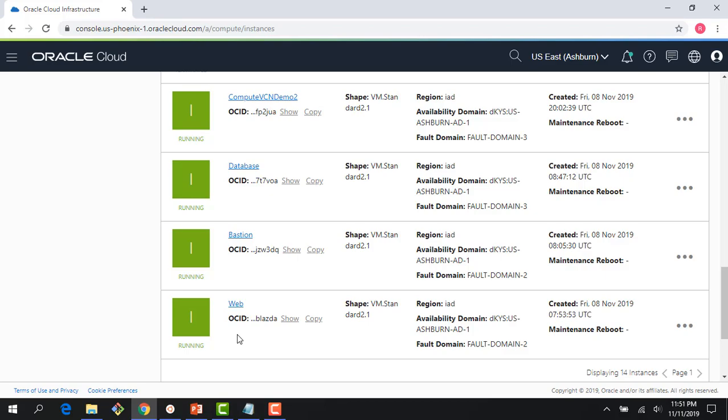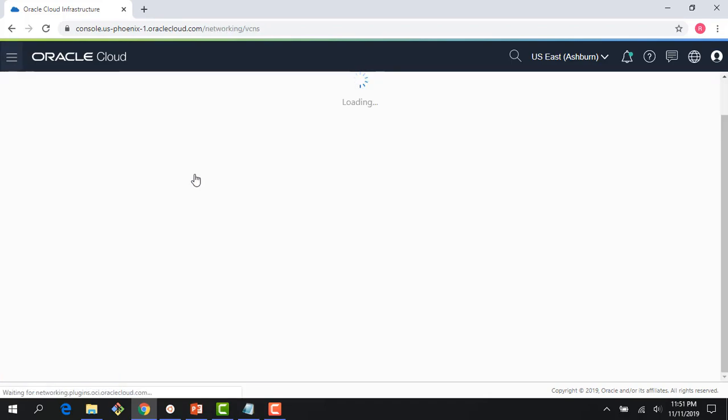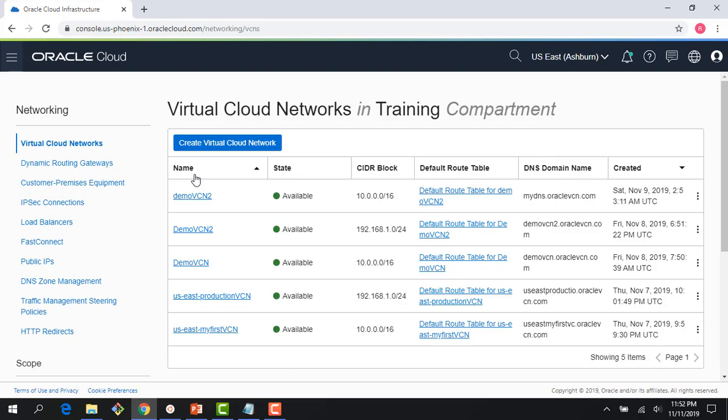So let's quickly jump to the console. As you have seen in the previous modules, we were running a few compute instances - a web server, a bastion host, the database, etc. The first thing, as you recall from the virtual cloud network lecture, is a compute instance needs a VCN and a subnet in order to be instantiated.